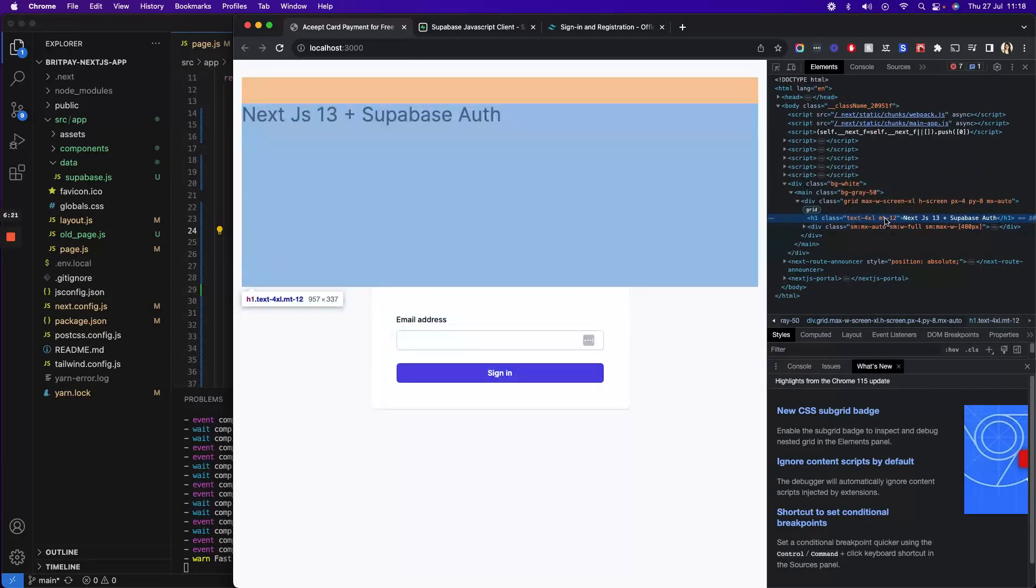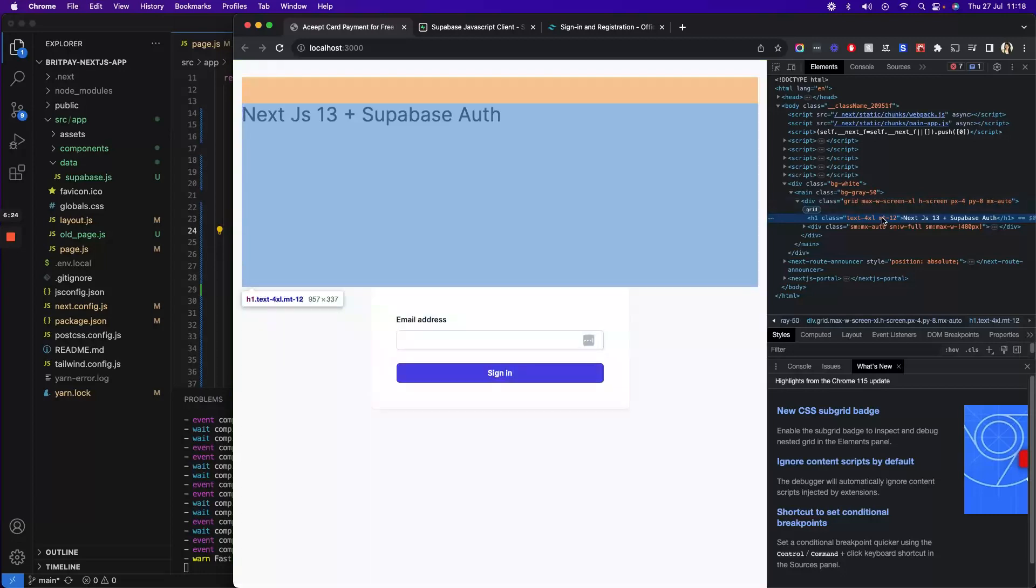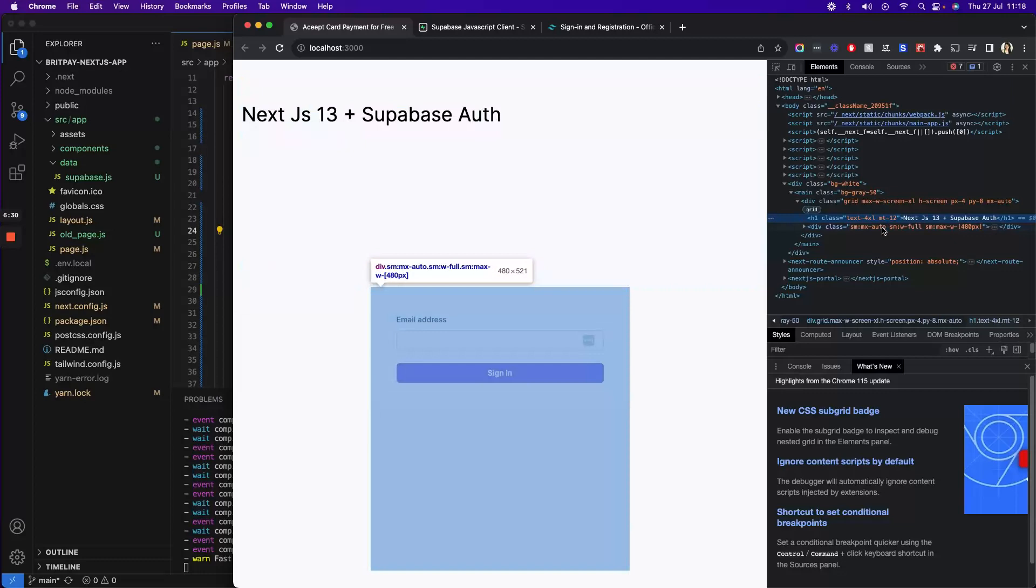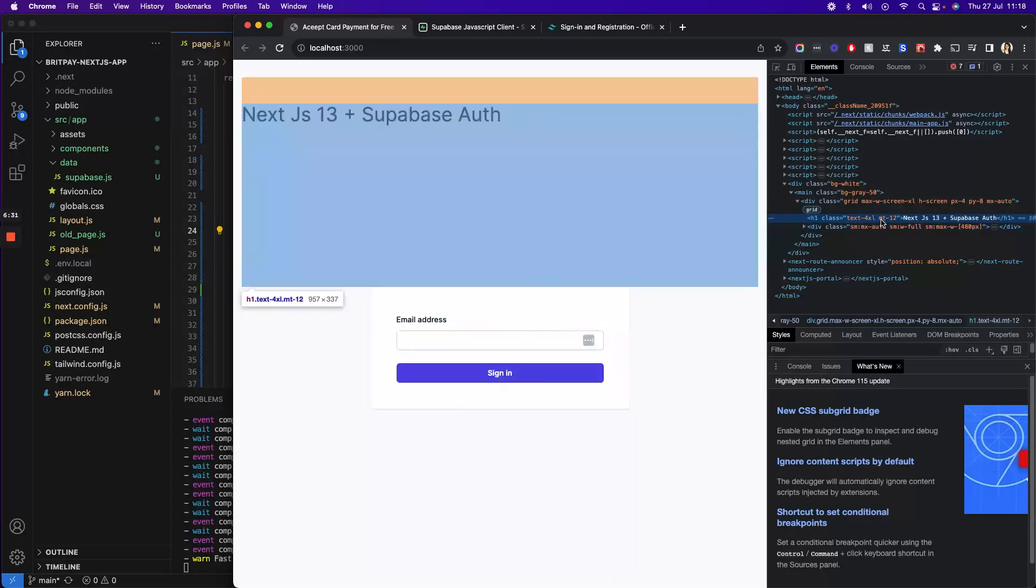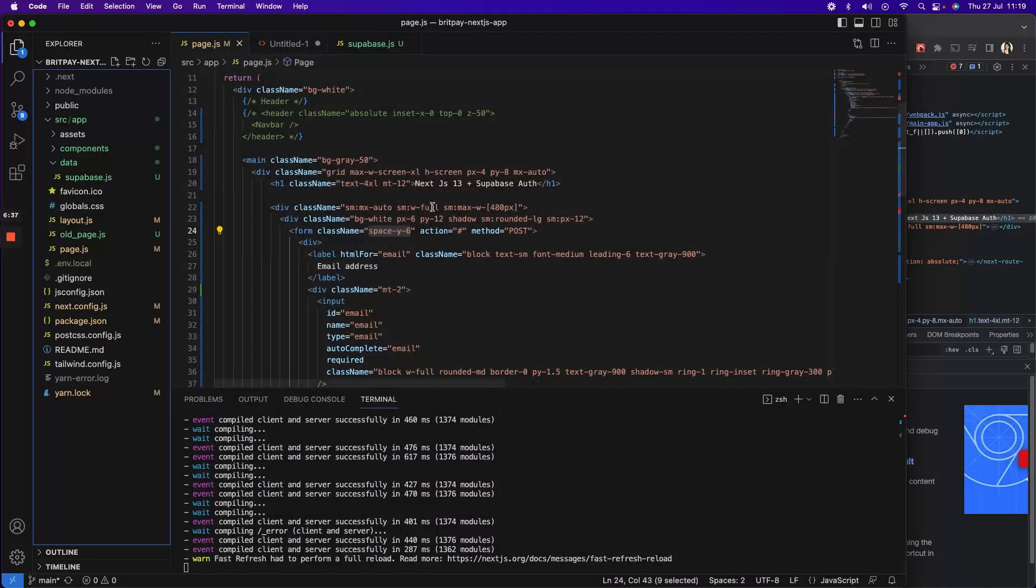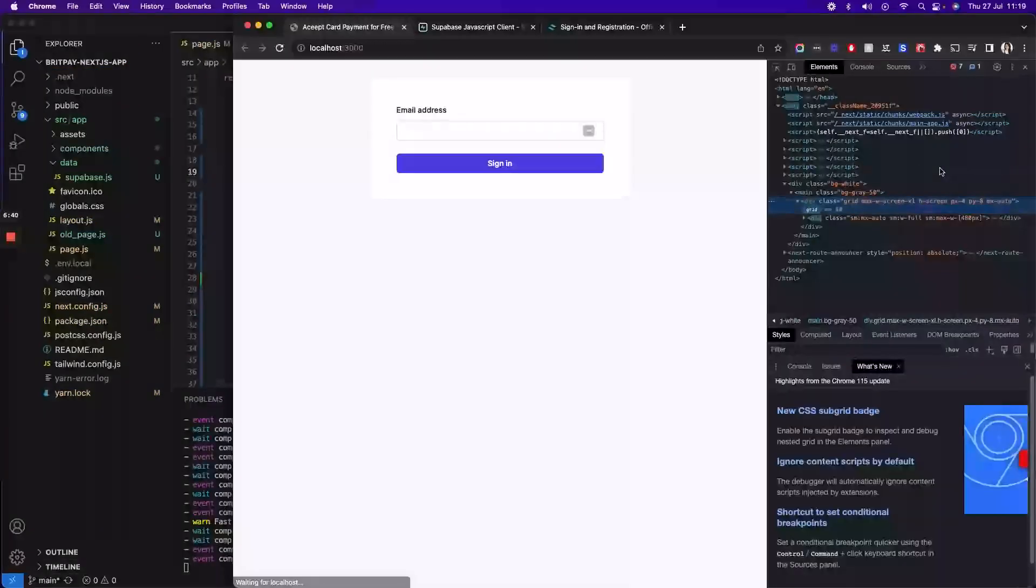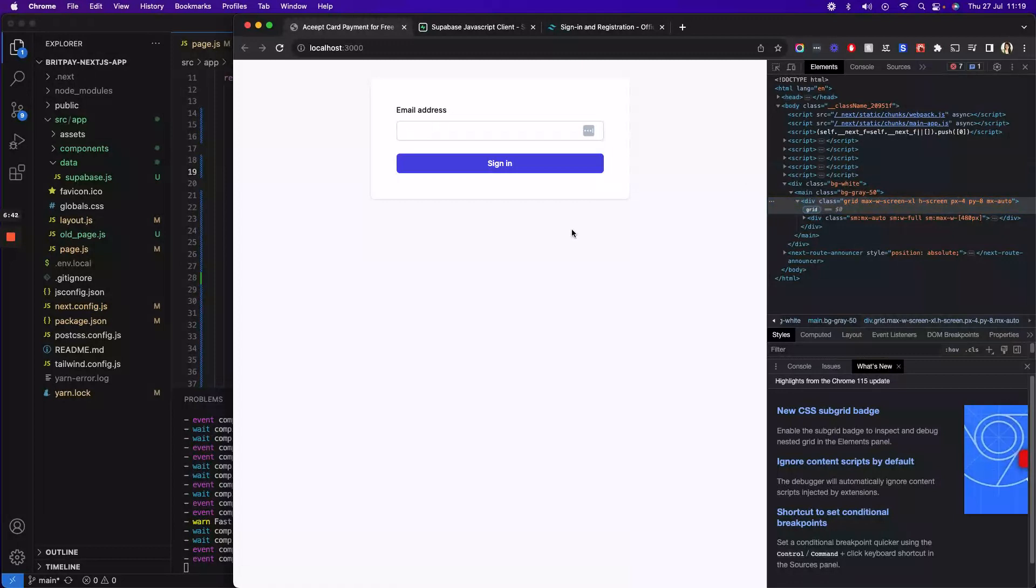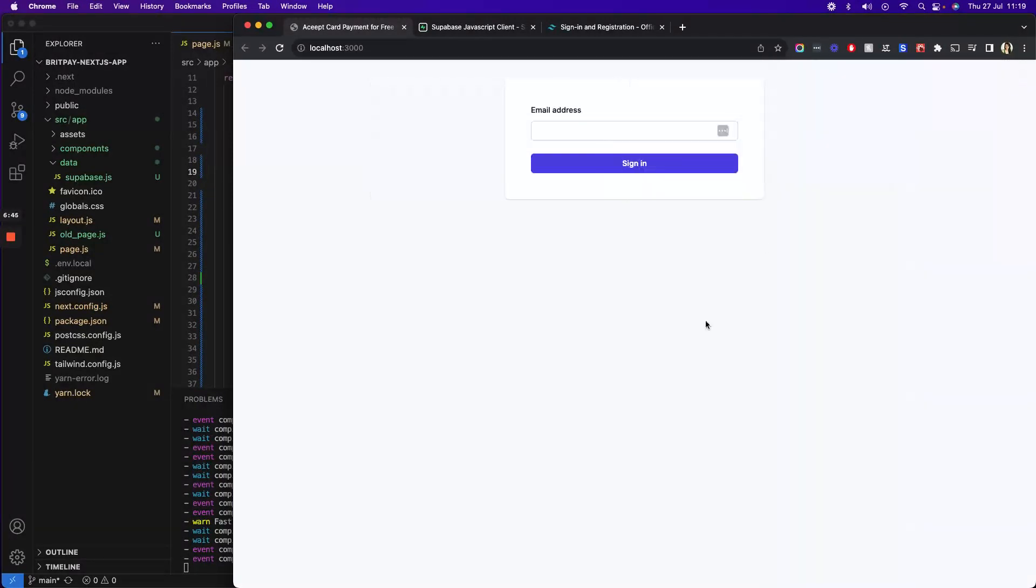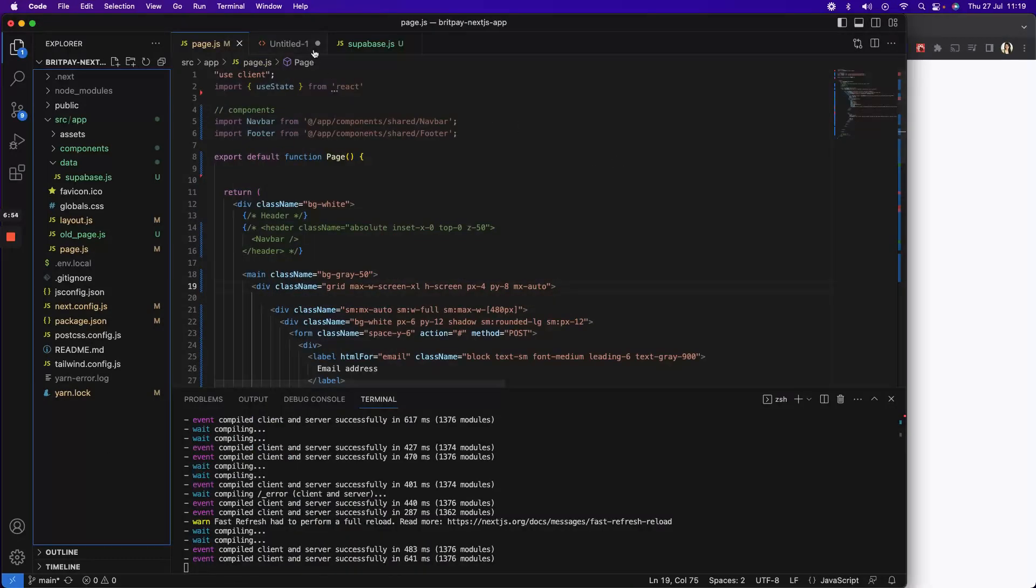For some reason this element on the top of the box has a lot of margin, so let me actually remove it and see if it works. There we go, we don't need that. Now we have to capture the email and send a magic link.